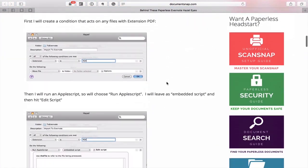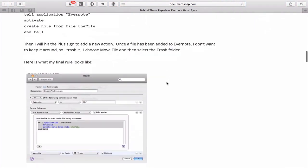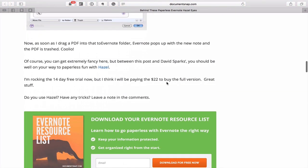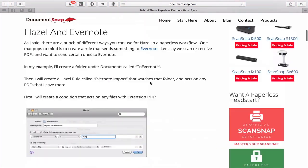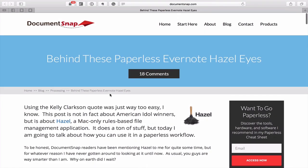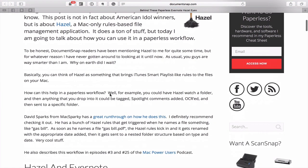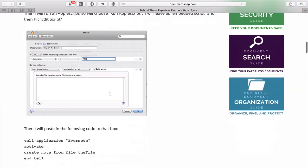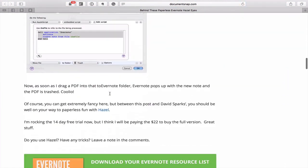It is a cost — I don't know how much it costs now, but when this post was written, Hazel was $22 to buy.